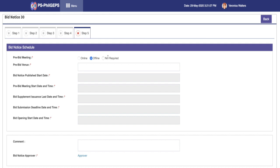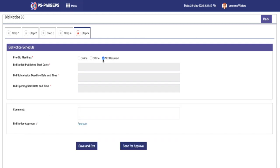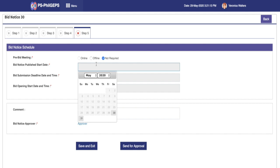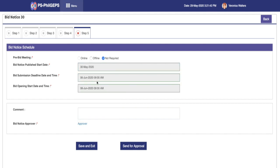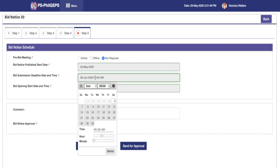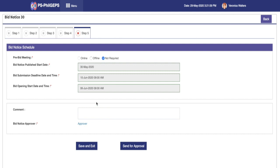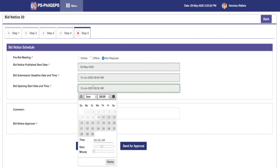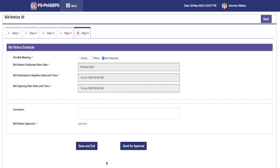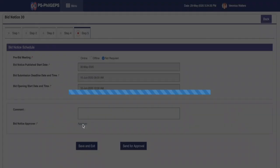Providing the input on bid notice published date and time will auto-populate the default minimum dates for bid submission deadline and bid opening start date and time. The auto-populated dates are still editable for adjustments. For now, we have finalized our bid notice.